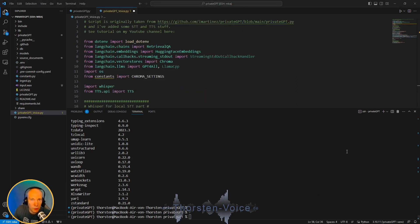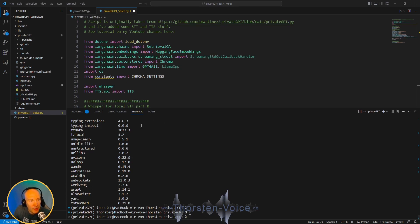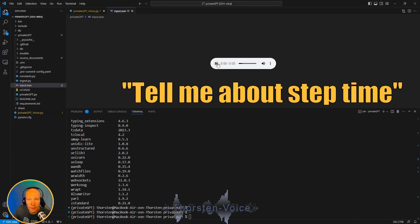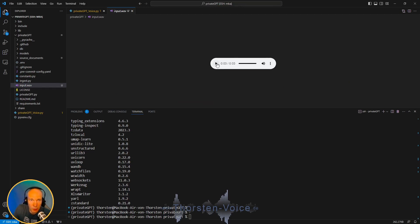I've used Audacity as an audio recording tool, but every tool for recording audio should do the job. So now I've created this input WAV file. Let's give it a listen. Tell me about step time. So this is just the spoken request on my local documents.